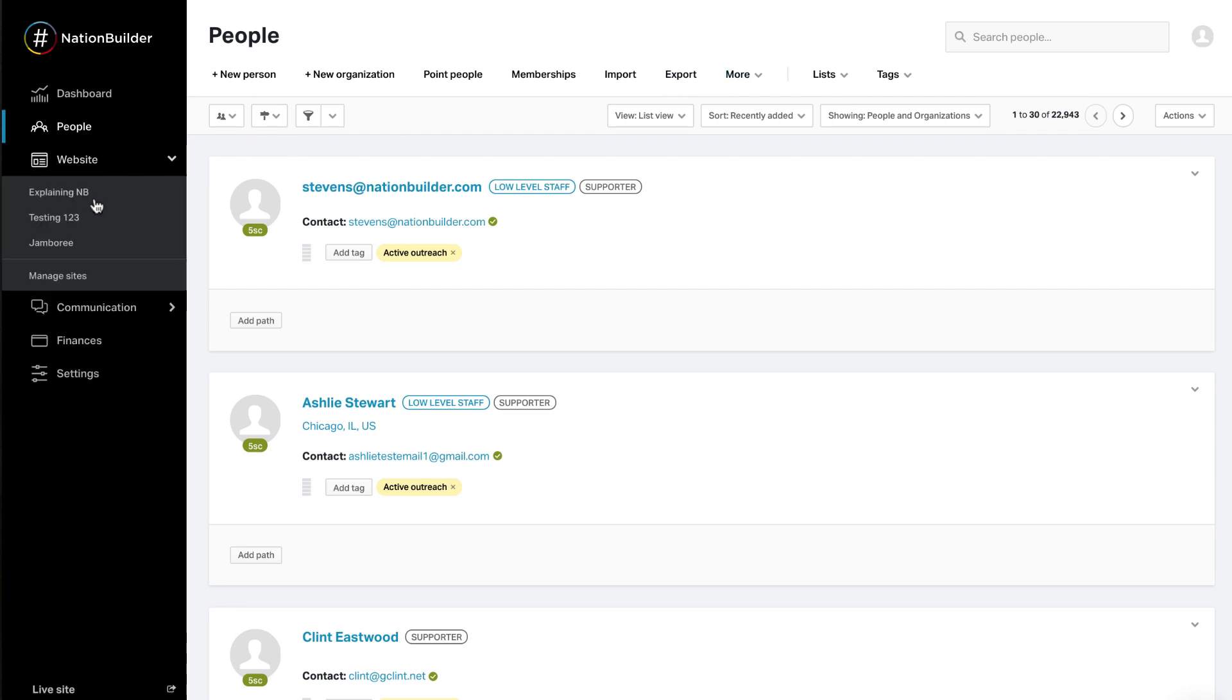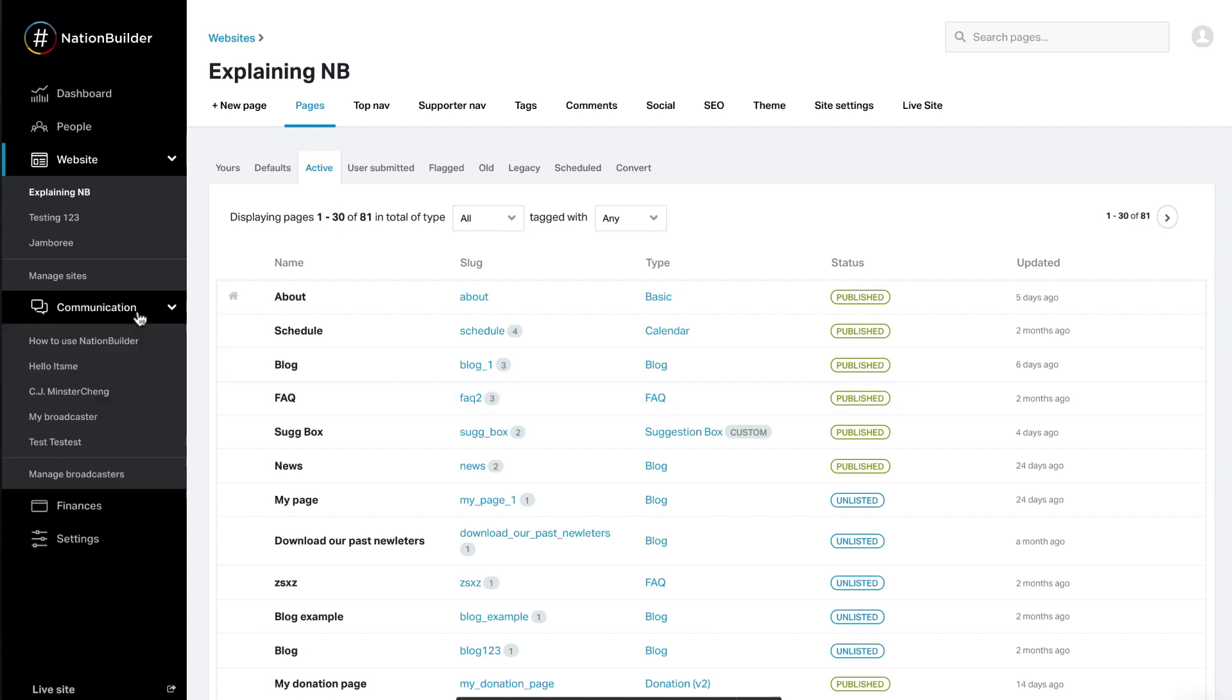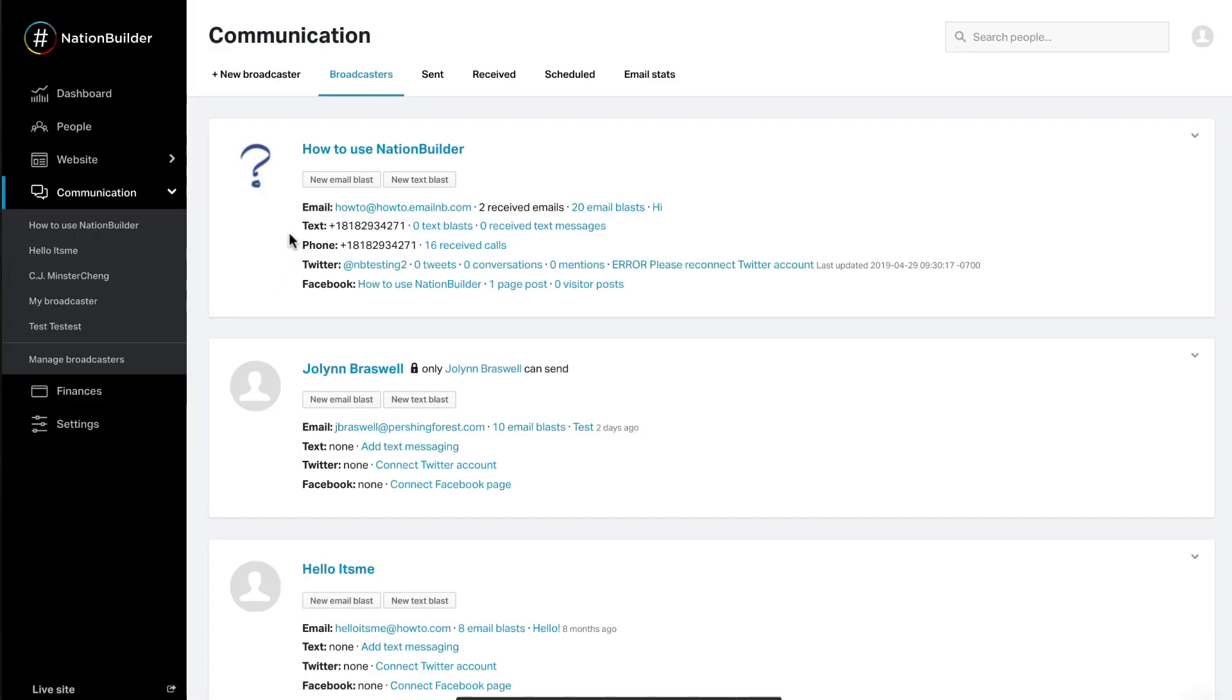Website. This is where you will create your website and the content on it. Communication. This is where you can create and access the broadcasters you'll use to speak to supporters via email, text, etc.